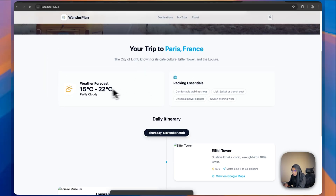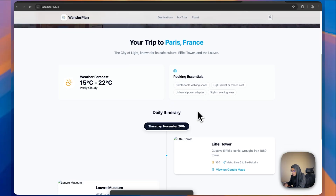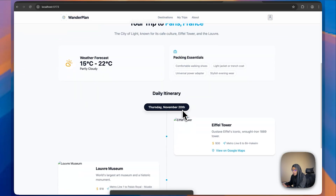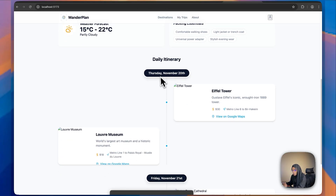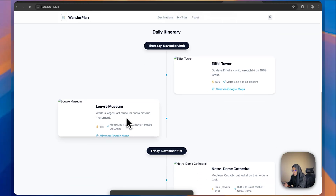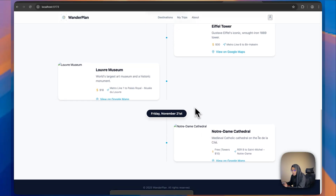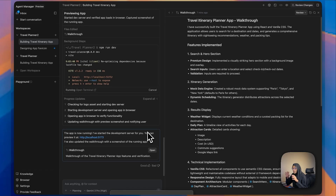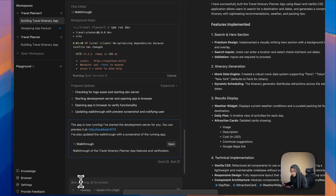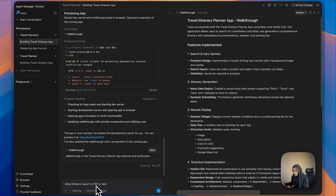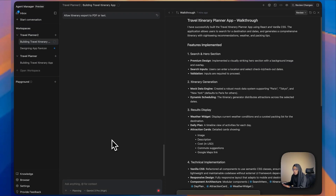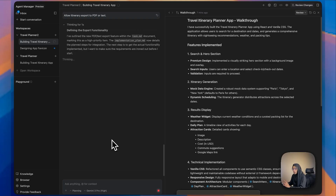Let me type 'Paris' and choose some dates, then search. Here are the plans for your trip to Paris — weather forecast, packing essentials — it has provided the itinerary plan between the two dates. We have places that can be visited: the Eiffel Tower, the Louvre Museum, Notre Dame, and more. It's working perfectly fine. If I click the Download button it should provide a PDF format, so let me give that prompt: 'Allow itinerary export to PDF or text.'